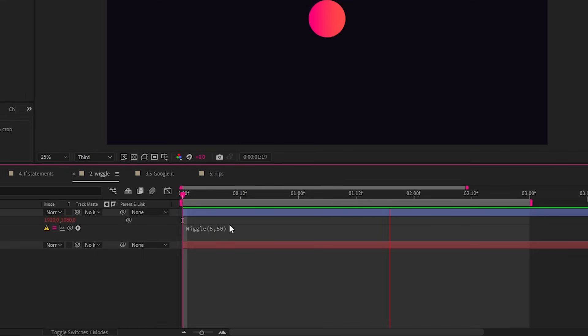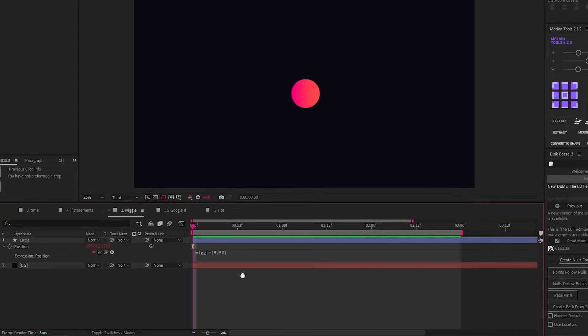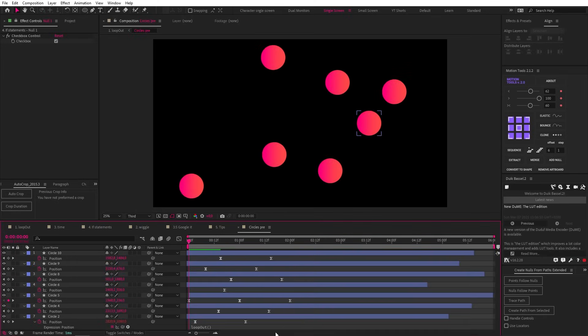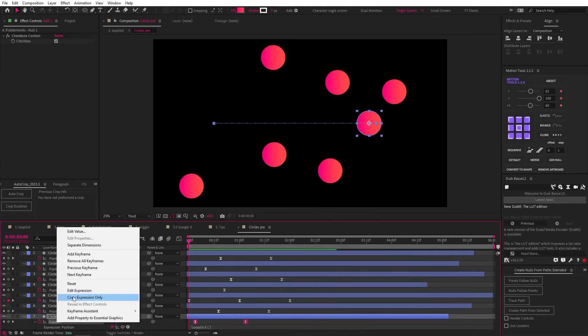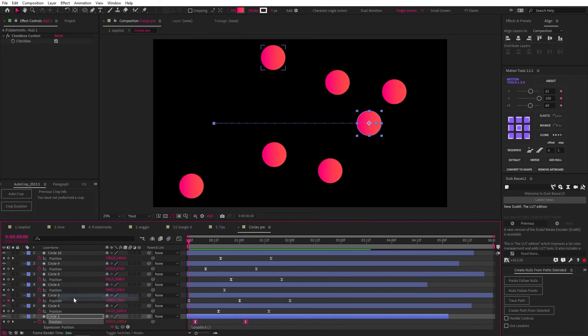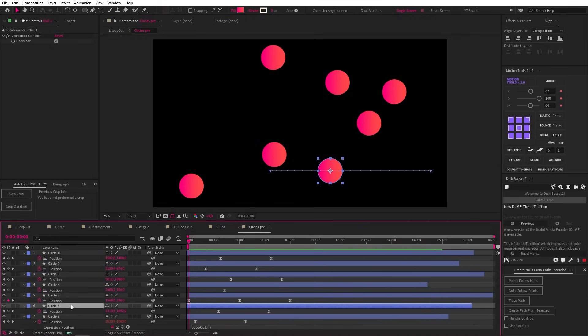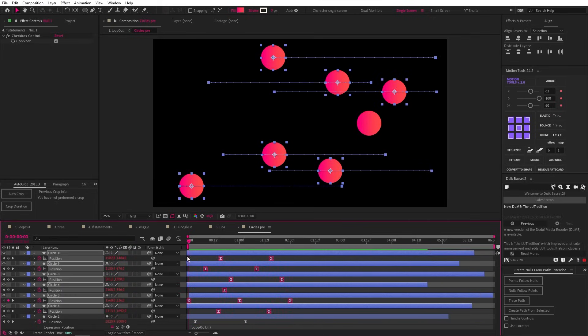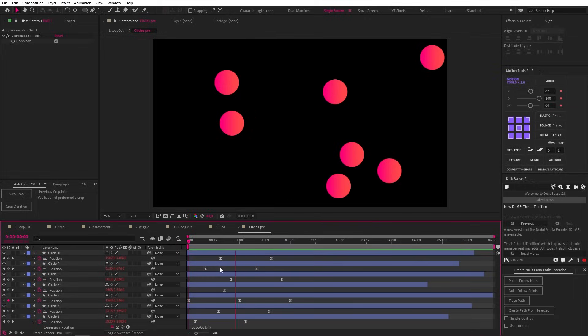Expressions are based on the coding language JavaScript, so the syntax is very similar. You can copy and paste an expression to a bunch of layers by right-clicking on the property and selecting copy expression only. Then we can paste this onto one or more layers with Ctrl+V and the expression will be applied.